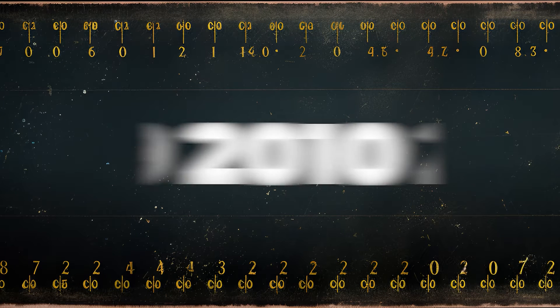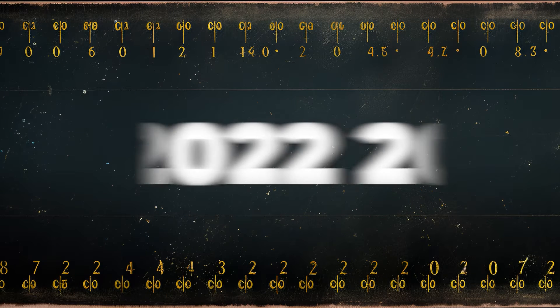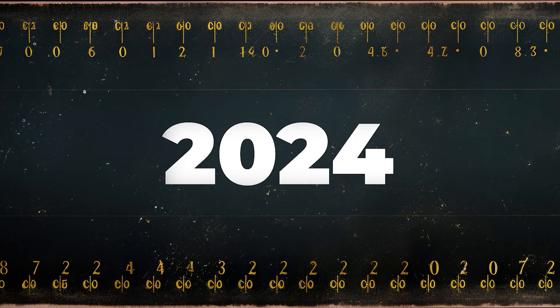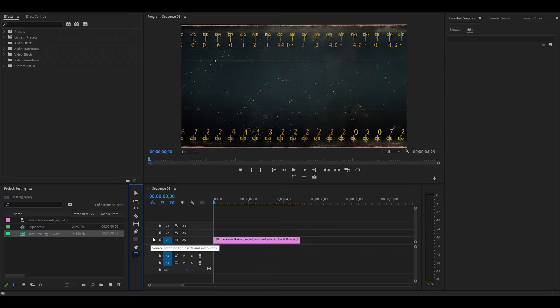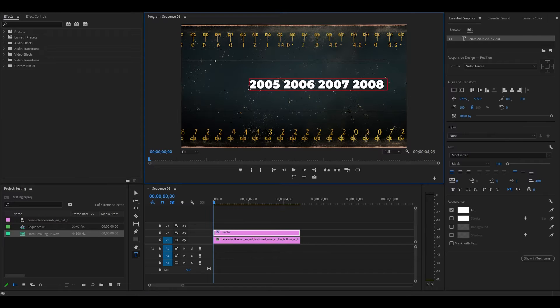Today I'm going to show you how to make this scrolling timeline animation in Premiere Pro. To begin, select your Type tool and go over to your preview screen and start typing in your text.